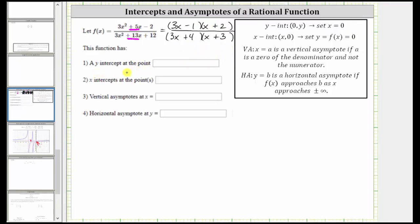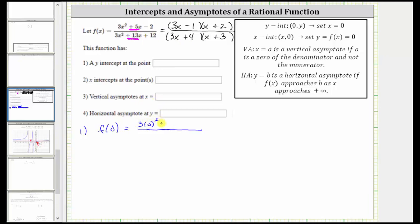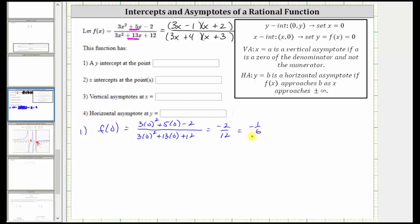Number one, we're asked to find the y-intercept of the rational function. To find the y-intercept of any function, we set x equal to zero and determine the corresponding y value or function value. Using the original form, if we substitute zero for x, we have three times zero squared plus five times zero minus two in the numerator, and three times zero squared plus 13 times zero plus 12 in the denominator. Simplifying, we have negative two over 12, which equals negative one-sixth. So the y-intercept as an ordered pair is (0, -1/6).